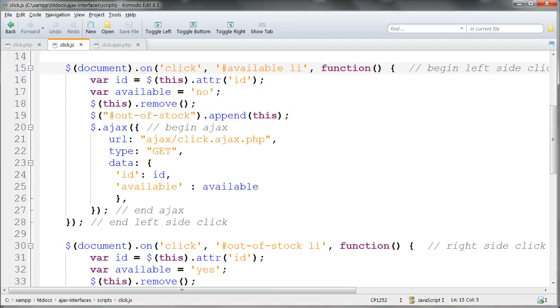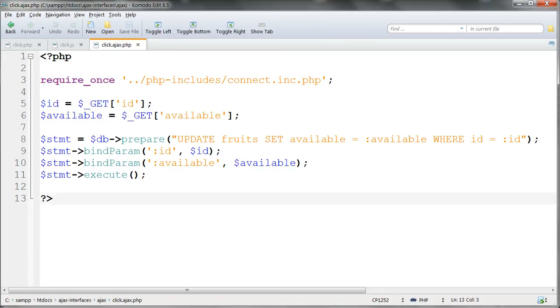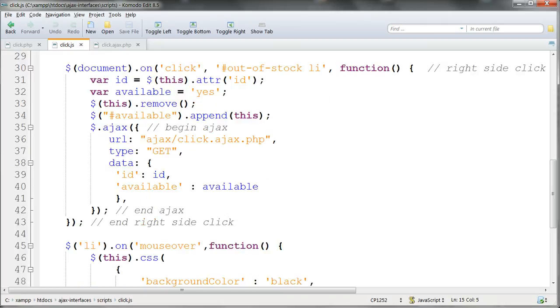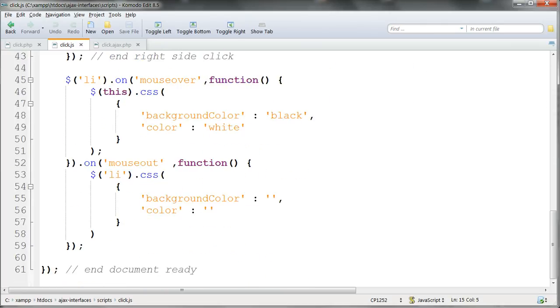Then the ajax call and the php file called are exactly the same as for sortable connect with. The on click clause is then duplicated and the selectors reversed for the out of stock list. And at the bottom the styling of the list items on hover is the same as we did before.